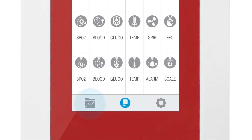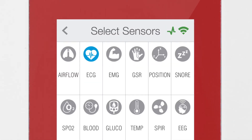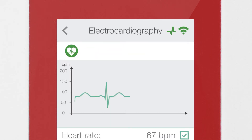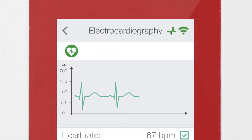Then click on the Data button to access the Data screen and start visualizing the data. Click on the sensor you want to start watching real-time data.